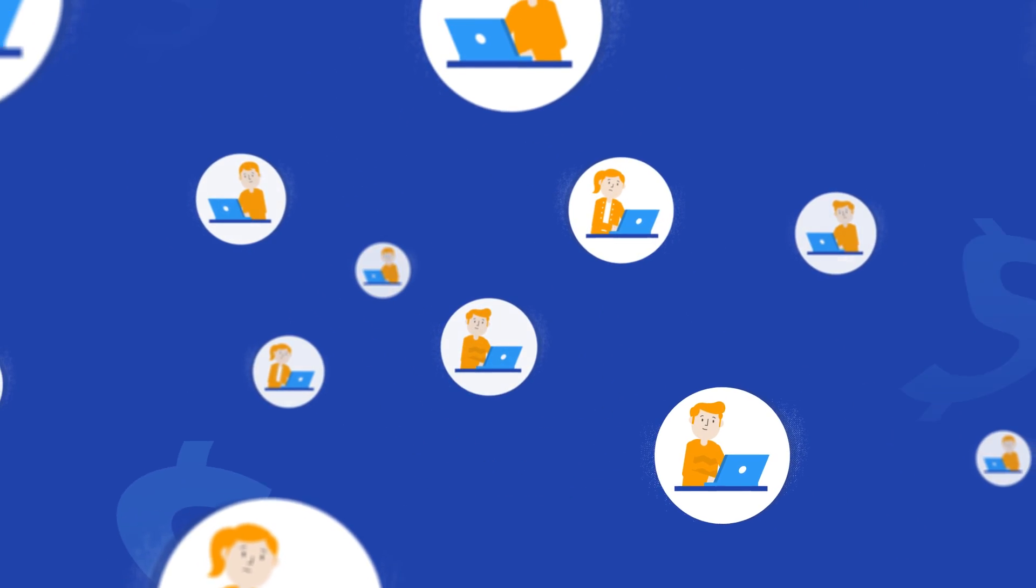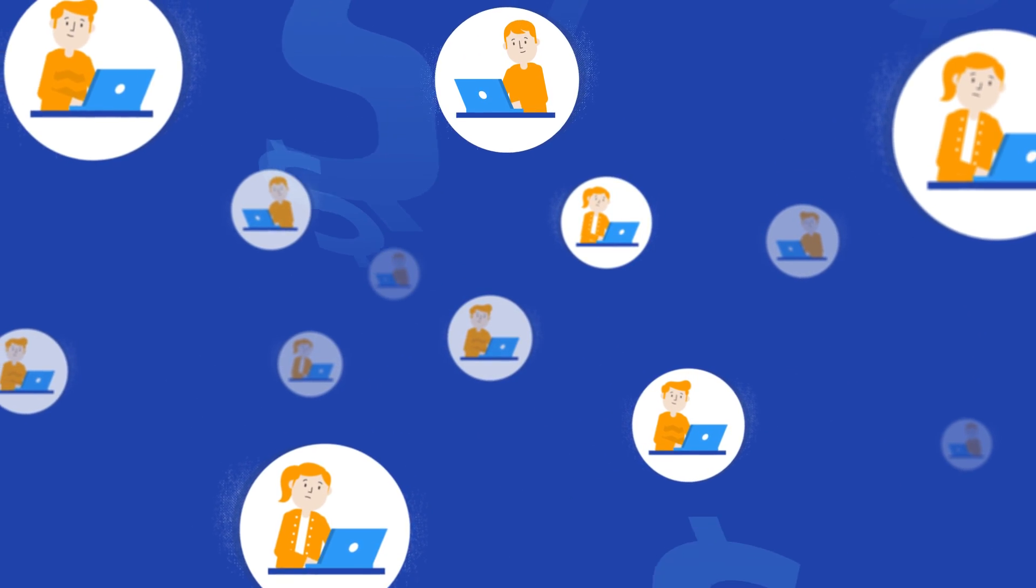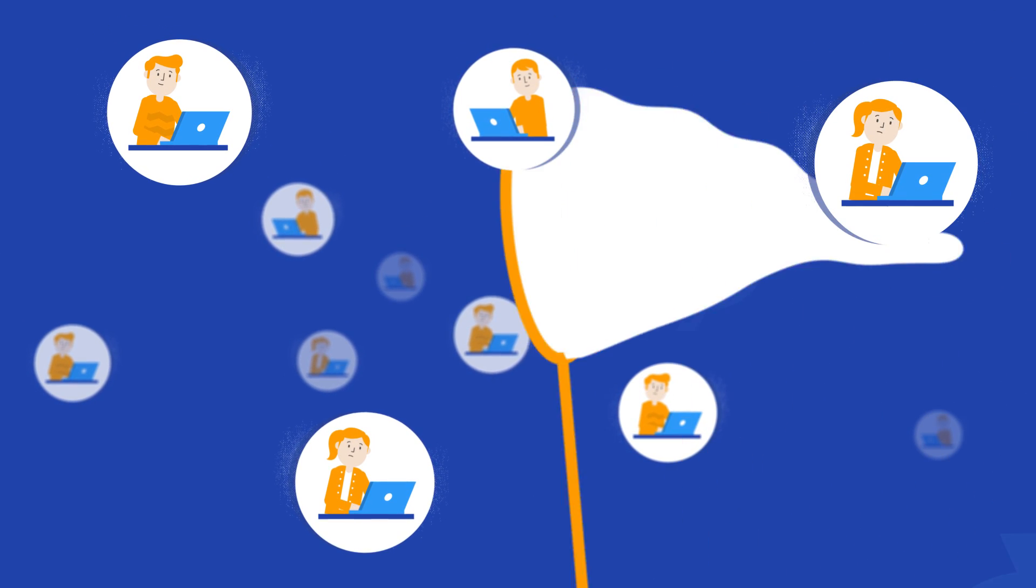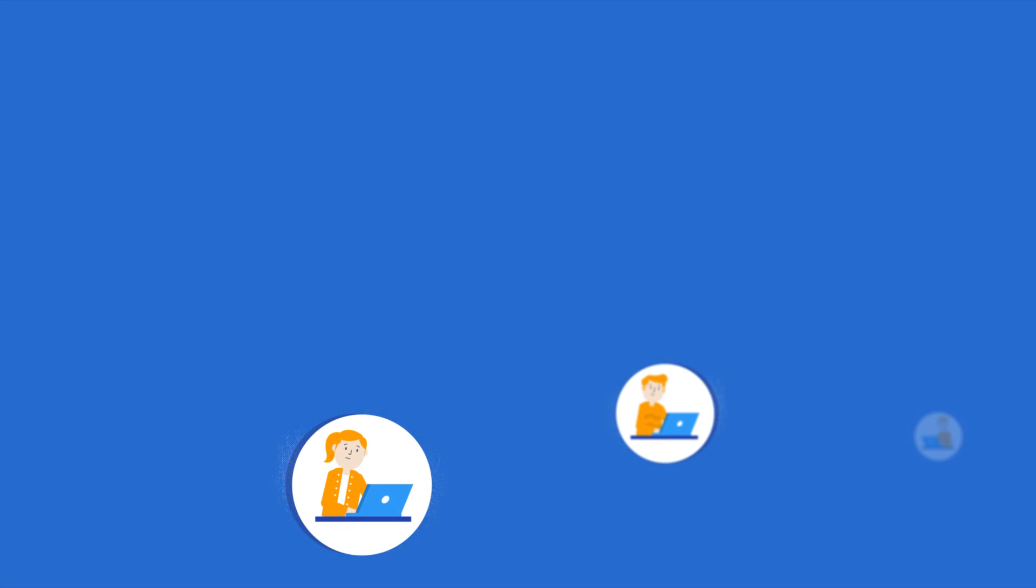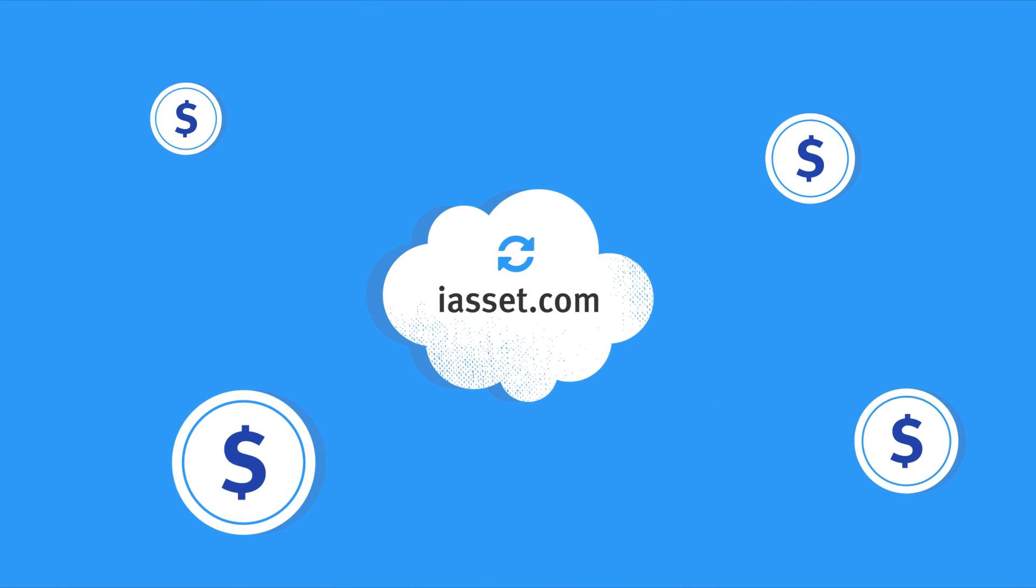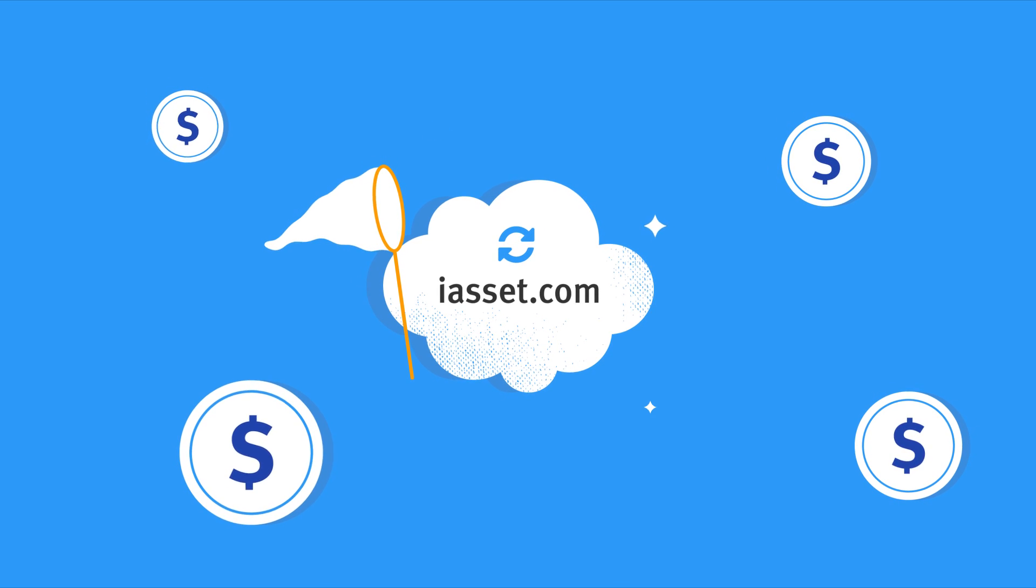You may be walking away from millions in potential renewals and you don't know it. Seize every opportunity and make the most of them with iAsset.com's automated renewal management.